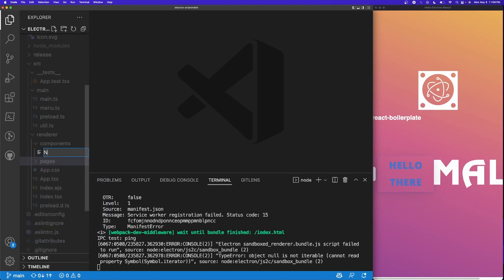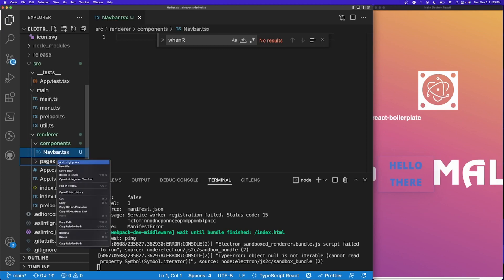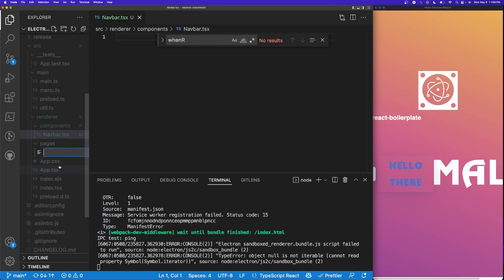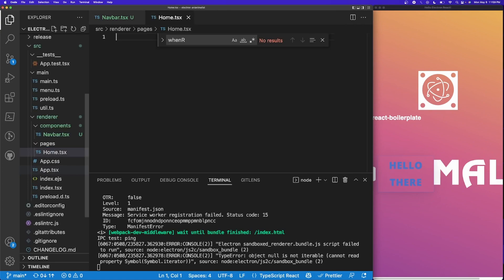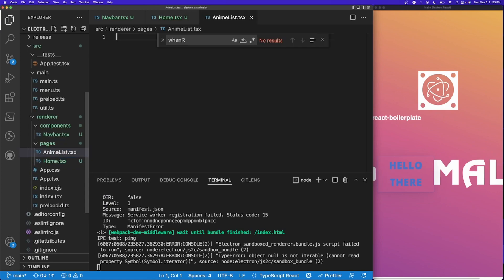For components, we need to create one file today: navbar.tsx. For pages, we're going to create two files: home.tsx and anime-list.tsx. Eventually we'll combine them, but for this tutorial we need to separate them so we have a way of knowing that our navigation is working.